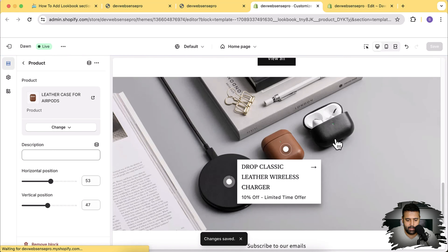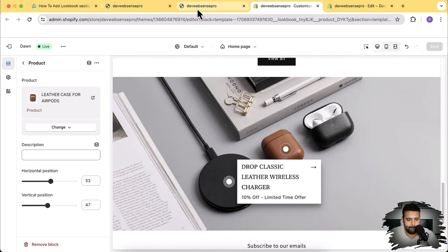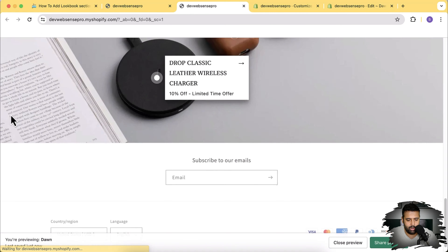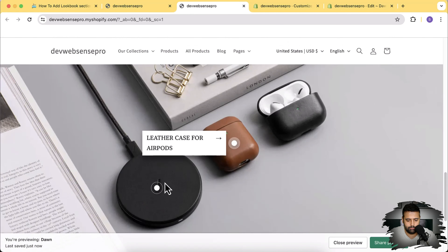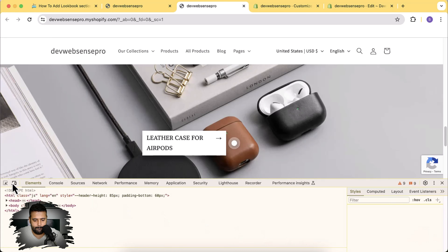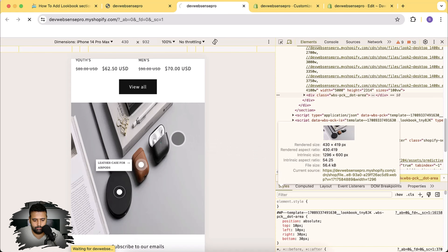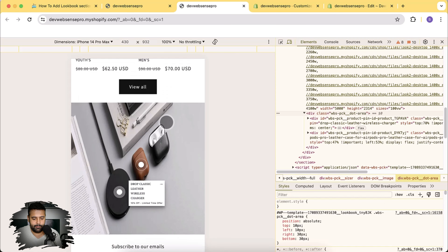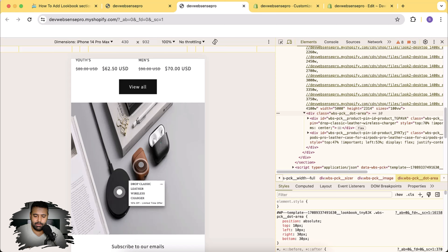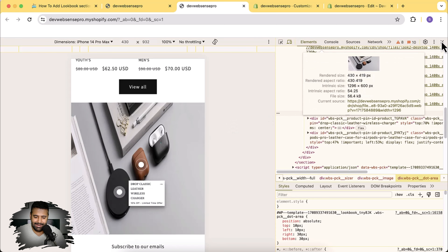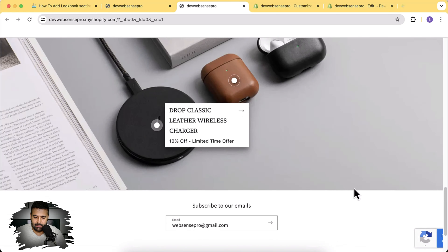Now let's do the same for the other two products - click on Add Product, select it, change the horizontal position to center it on the product, select the product, add a description, and hit Save. Let's preview it - scroll down to the bottom and here we have the lookbook section showing up. Let's take a look at the mobile version. The image is a little skewed but I suggest you add a separate section for the mobile version, since the image is wide and looks skewed on mobile.